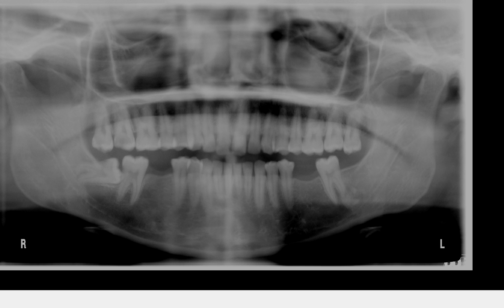So, besides the horizontally impacted number 32, take a moment to look at this and think in your head which area you would like to take a PA of.